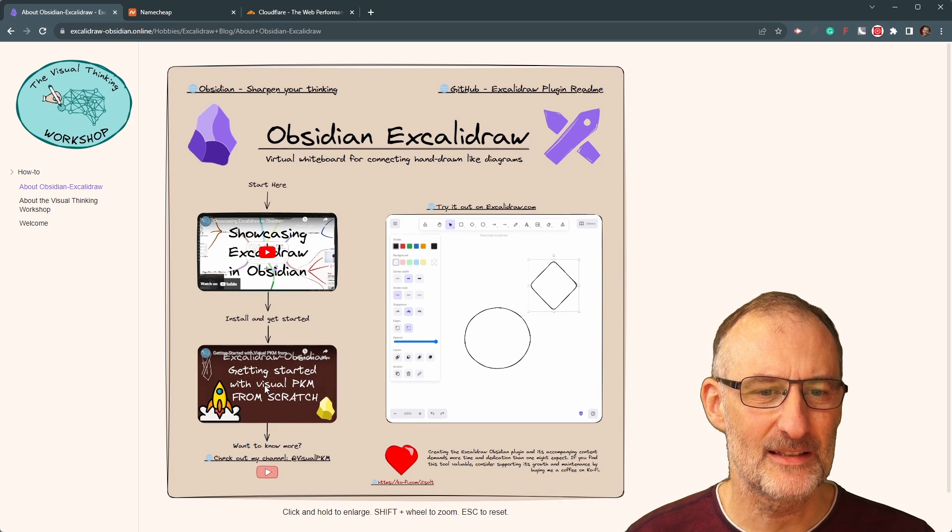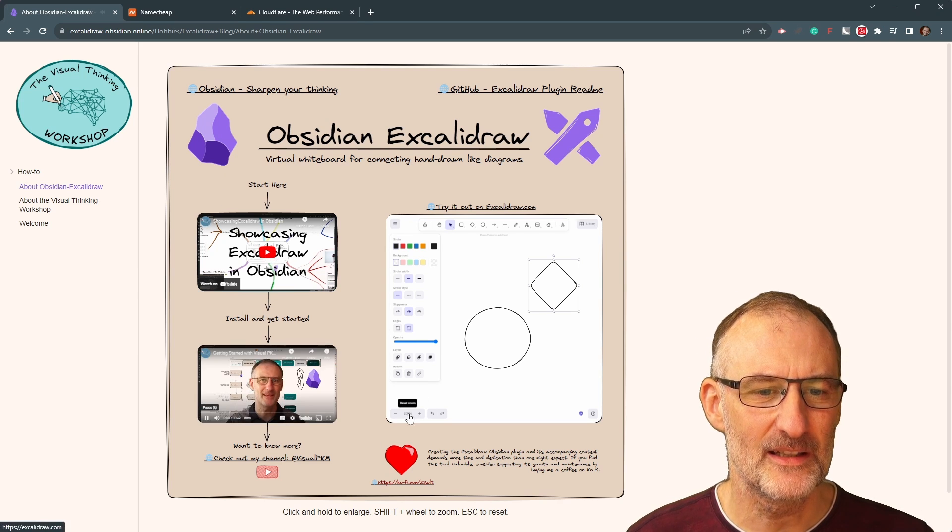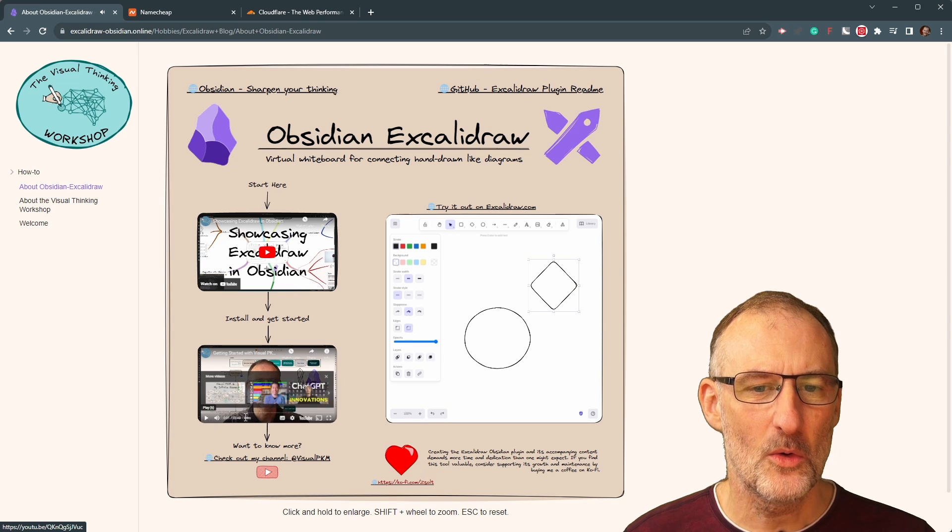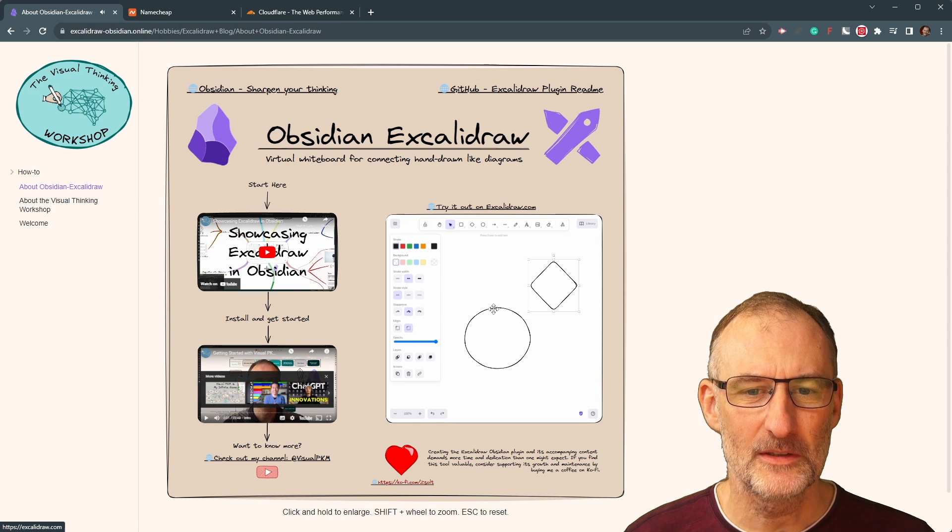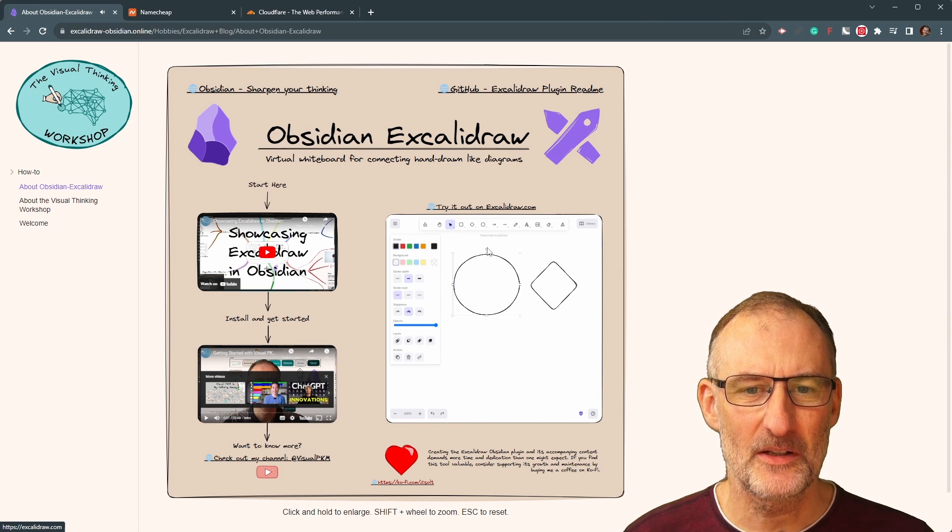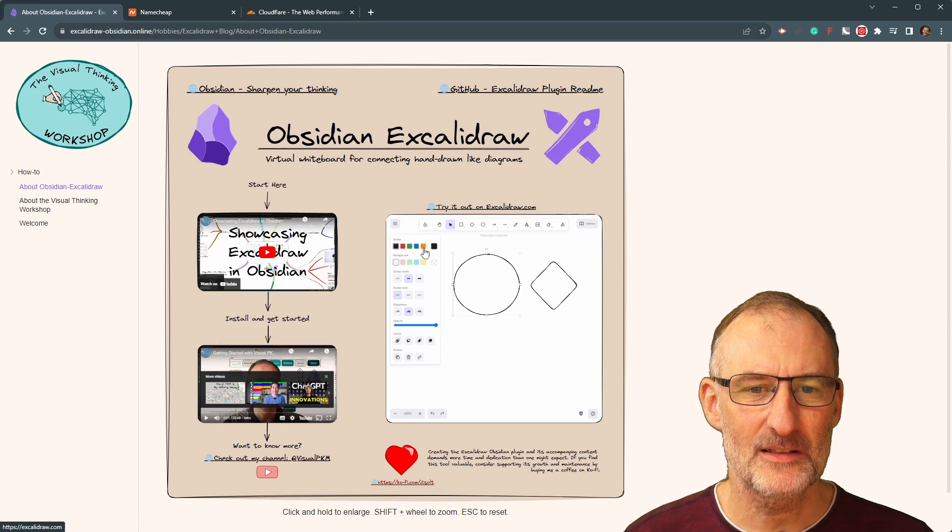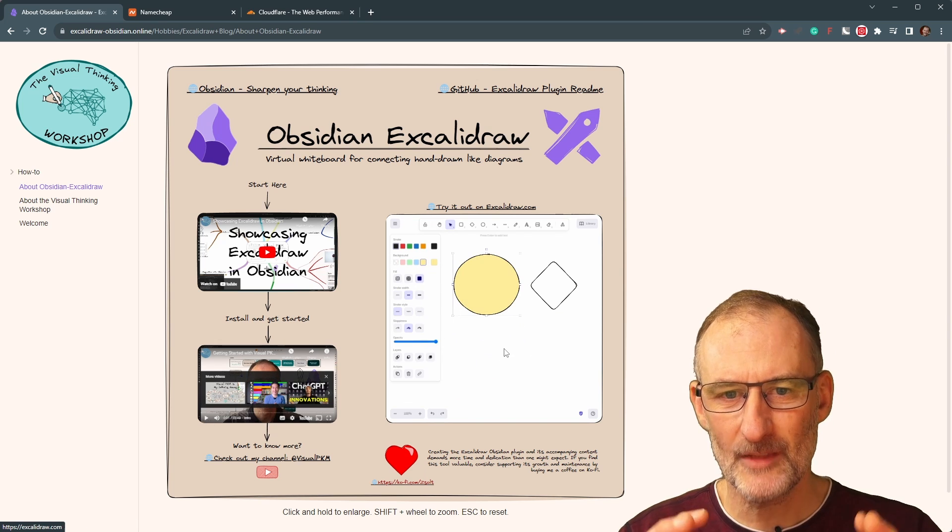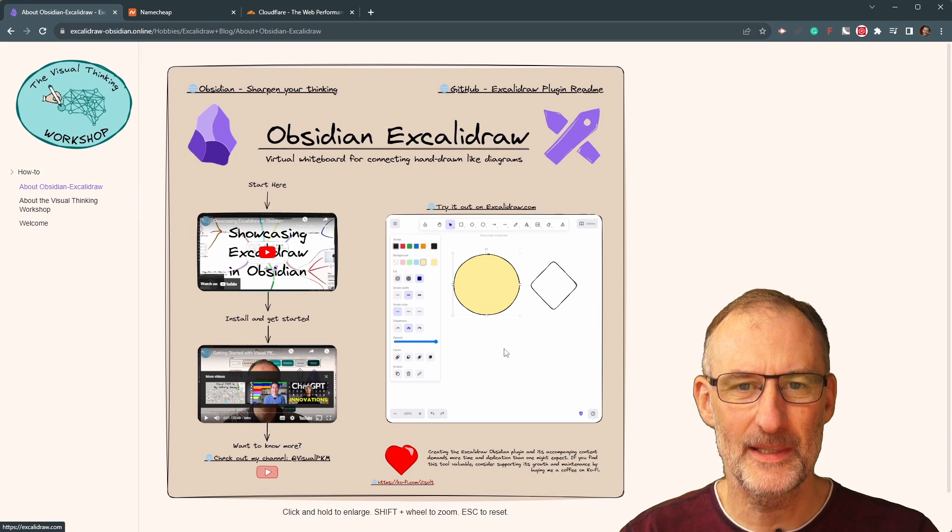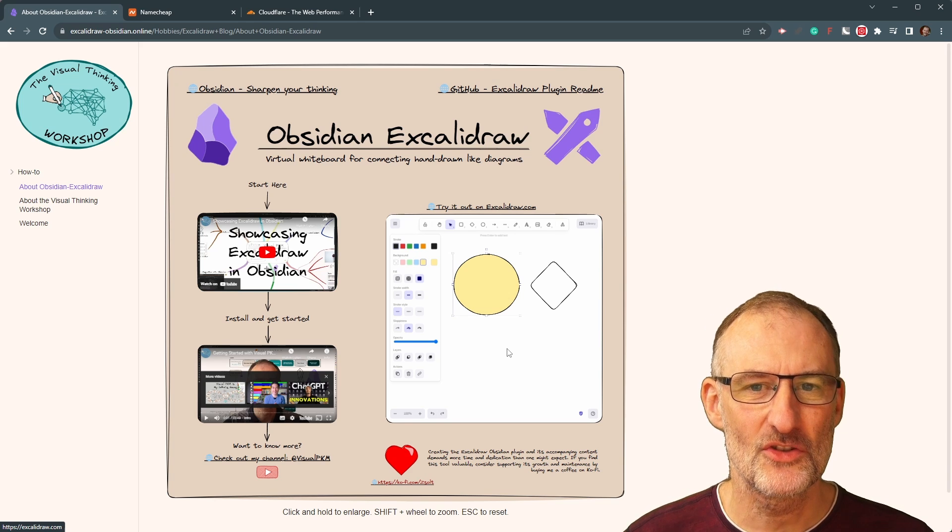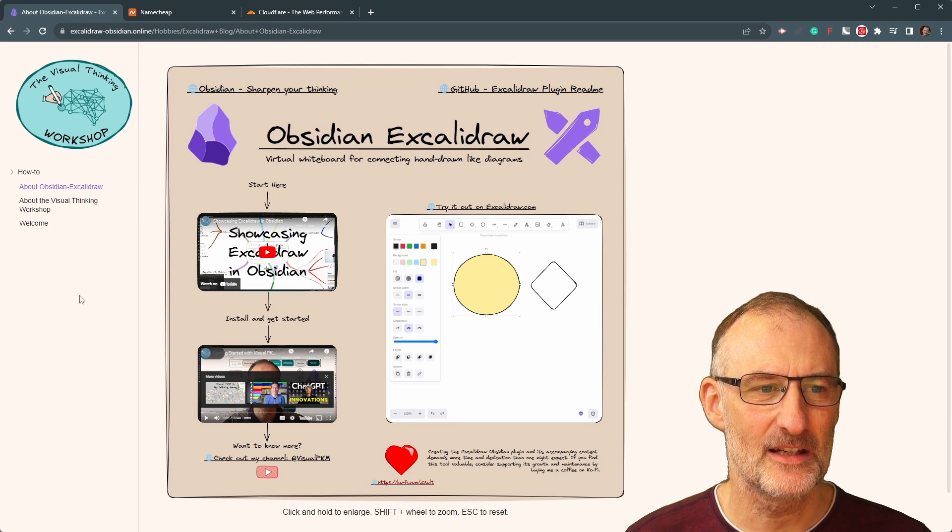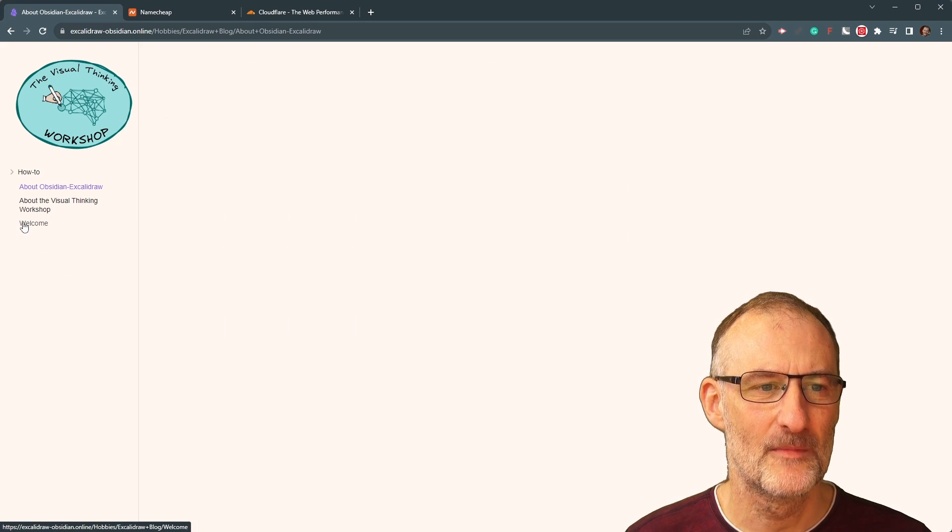And on the page, I have a couple of embedded objects. For example, I can start to play this video right there. Or if I want, I can experiment with Excalidraw right here, right within the web page. And there are some additional links here as well.